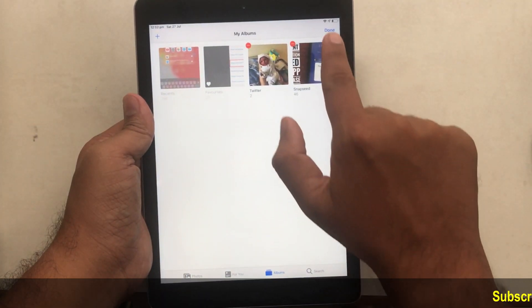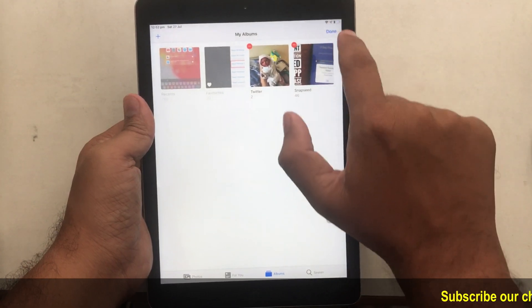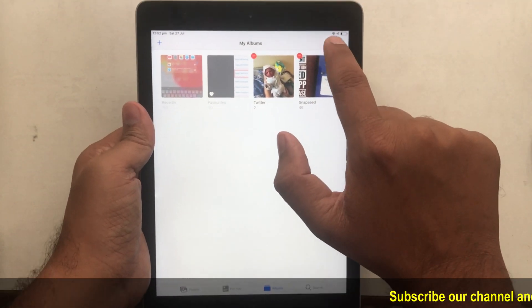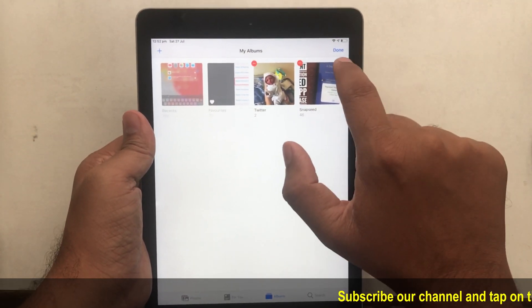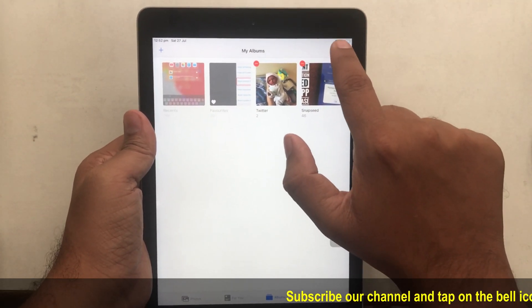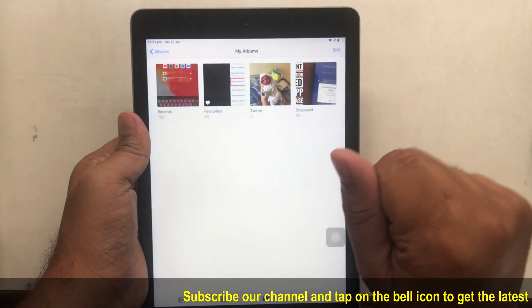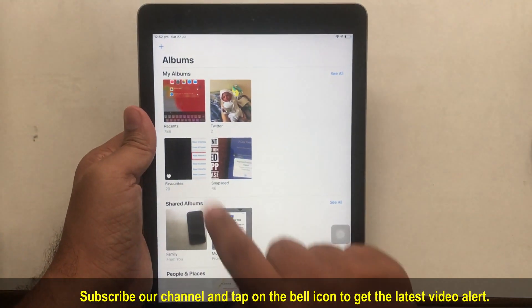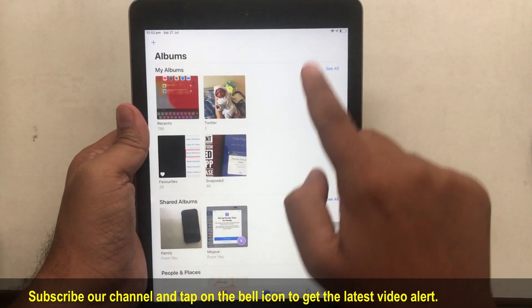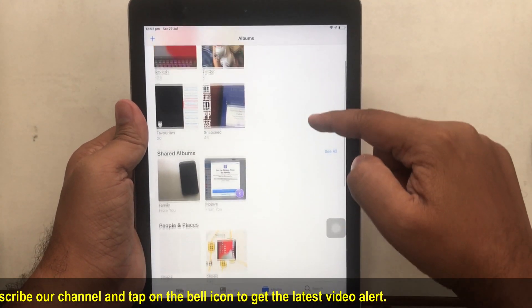I hope you enjoyed this video for Apple's settings that we have made very easy. Please give a thumbs up to this video and stay tuned with our YouTube channel to get more latest videos. See you all.